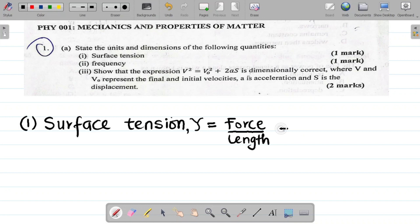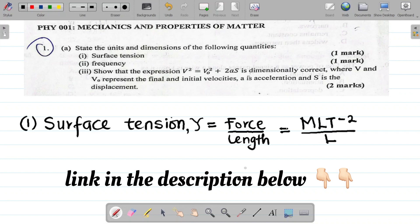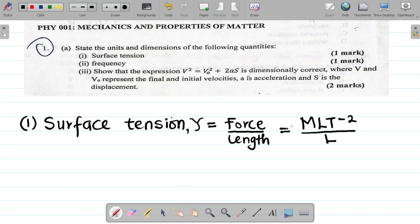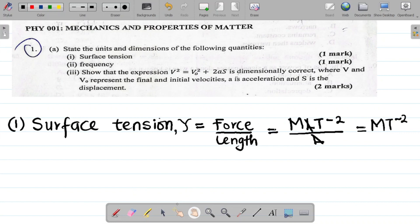My next task is to get the dimension of each of these. For force, the dimension is M L T to the power minus 2. For length, the dimension is L. I've done a video on dimensions and dimension analysis — I'll leave a link in the description. From here, length cancels length, leaving M T to the power minus 2. So M T⁻² is the dimension of surface tension.